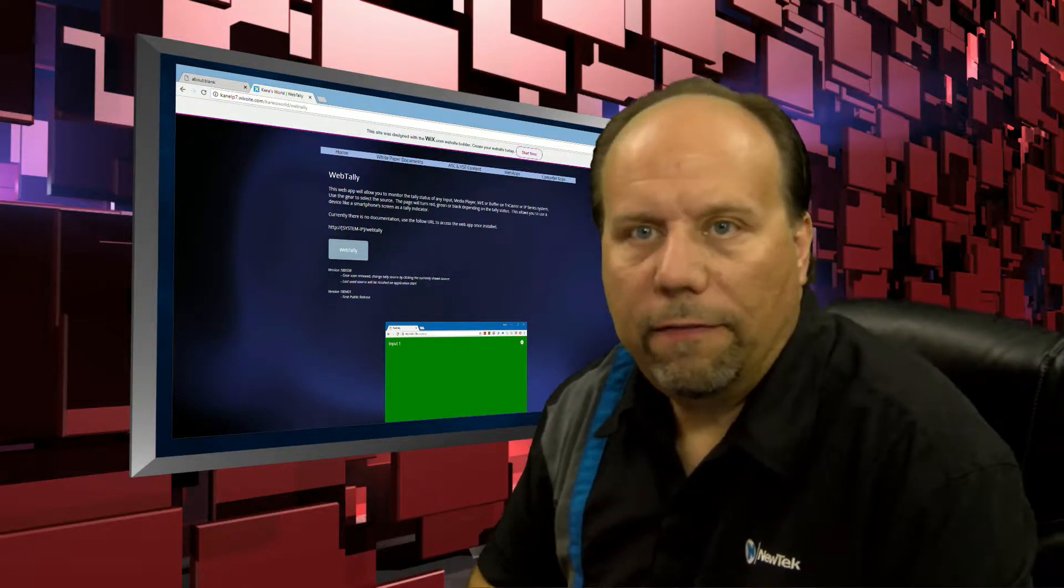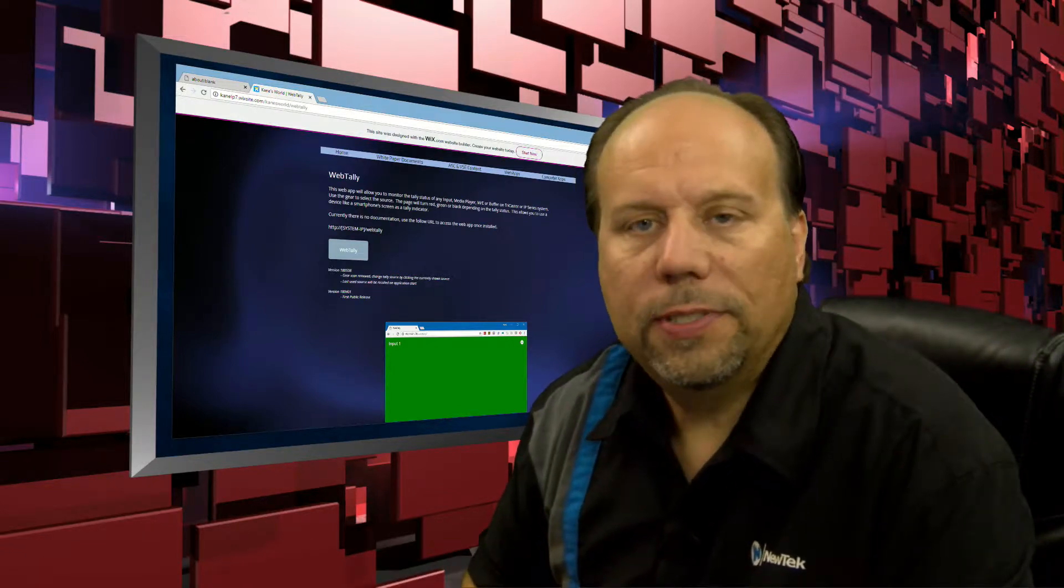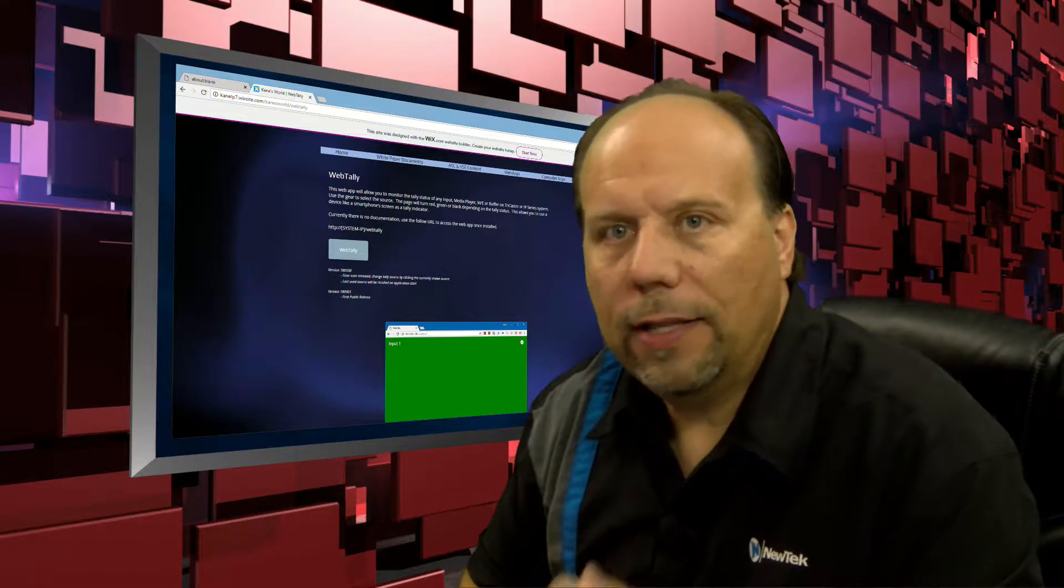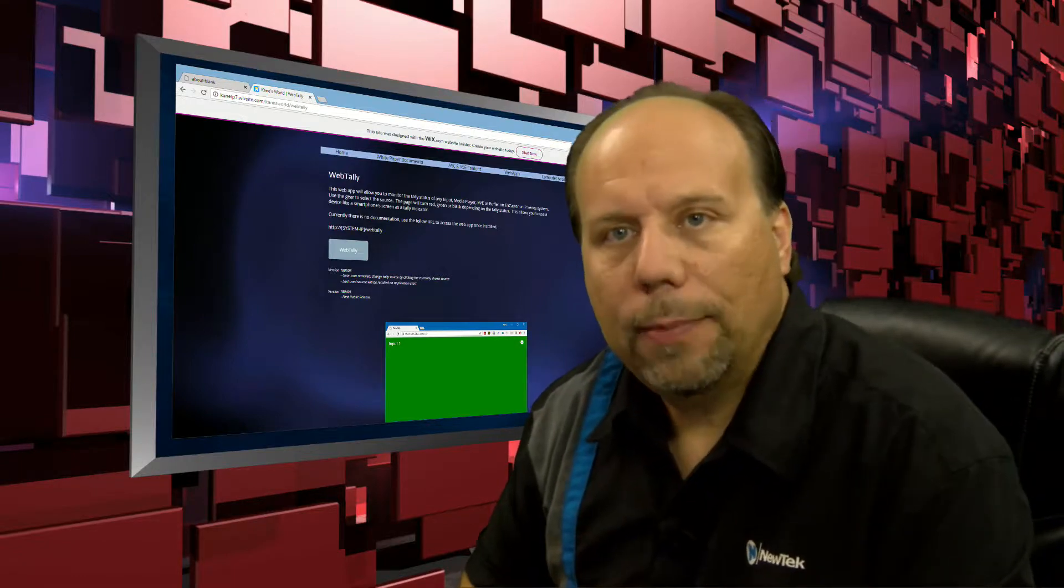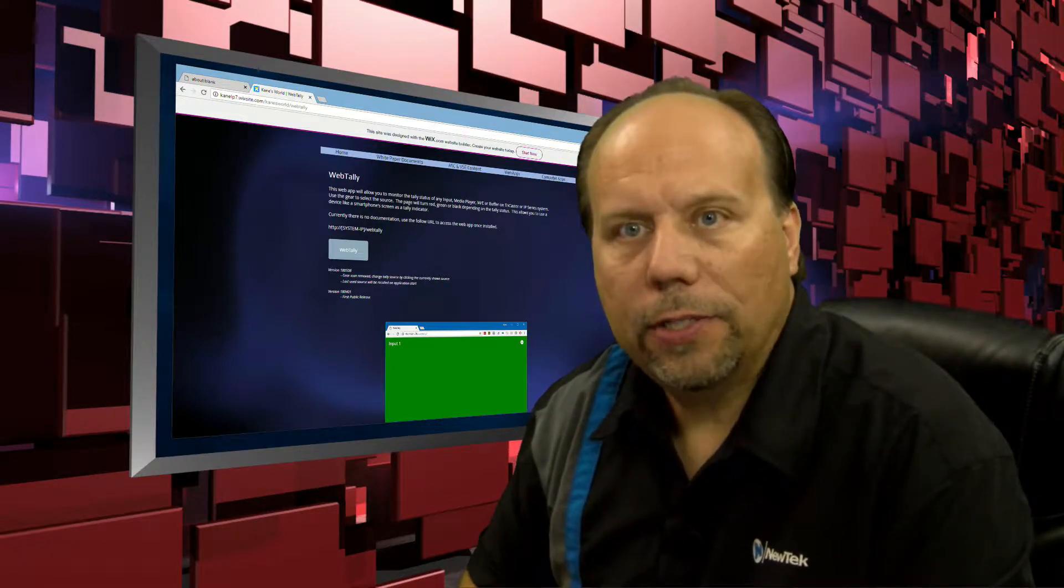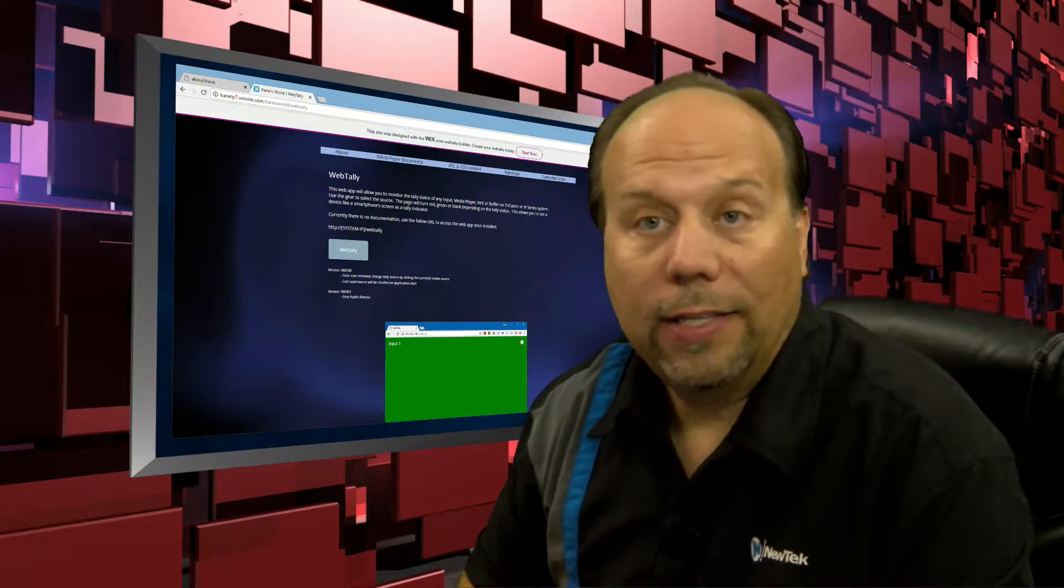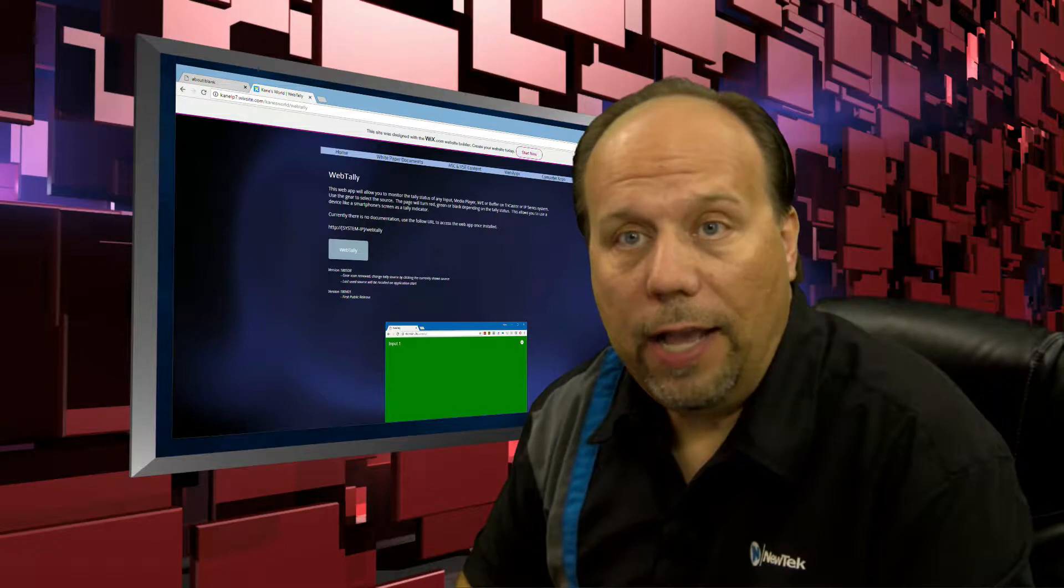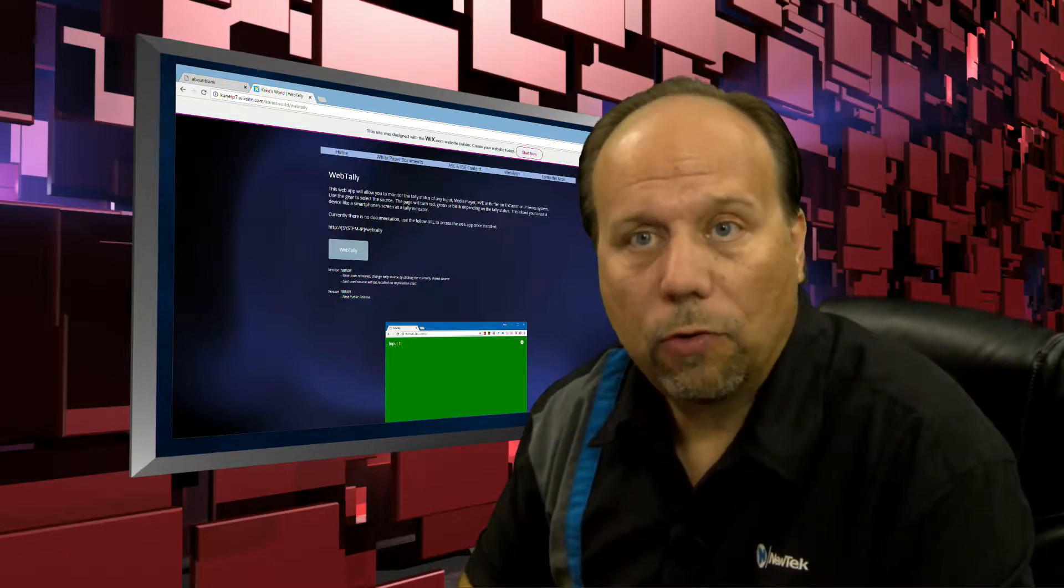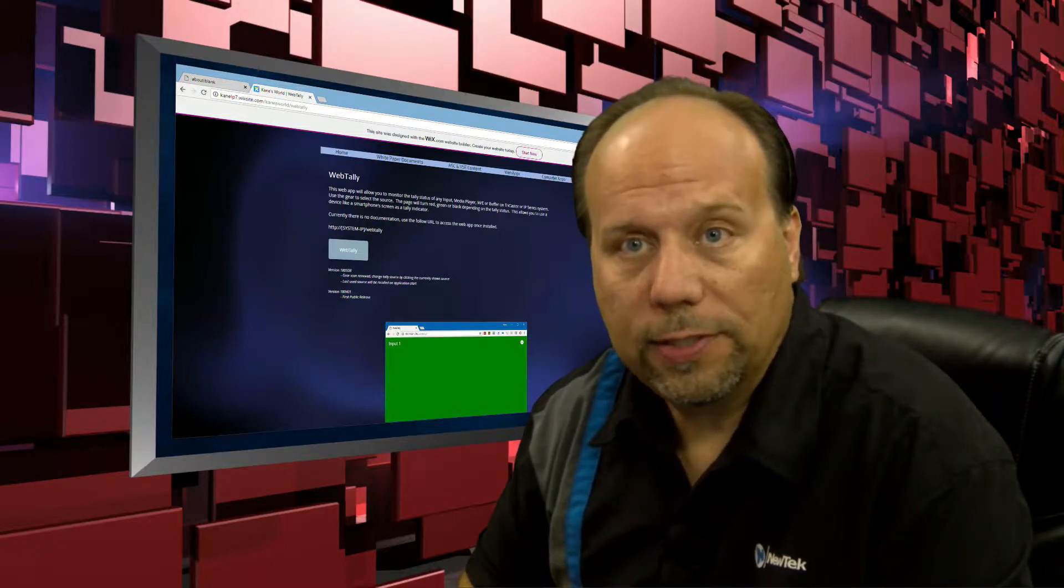Welcome to this quick training video on the WebTally software. WebTally is a web-based application that will allow you to monitor the tally status of any source on your TriCaster or VMC1 system.